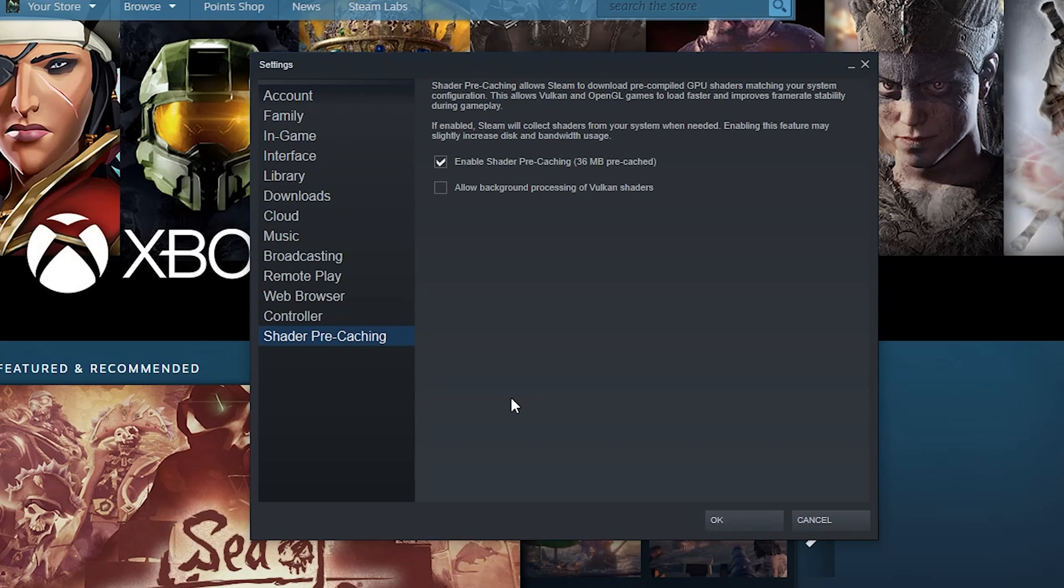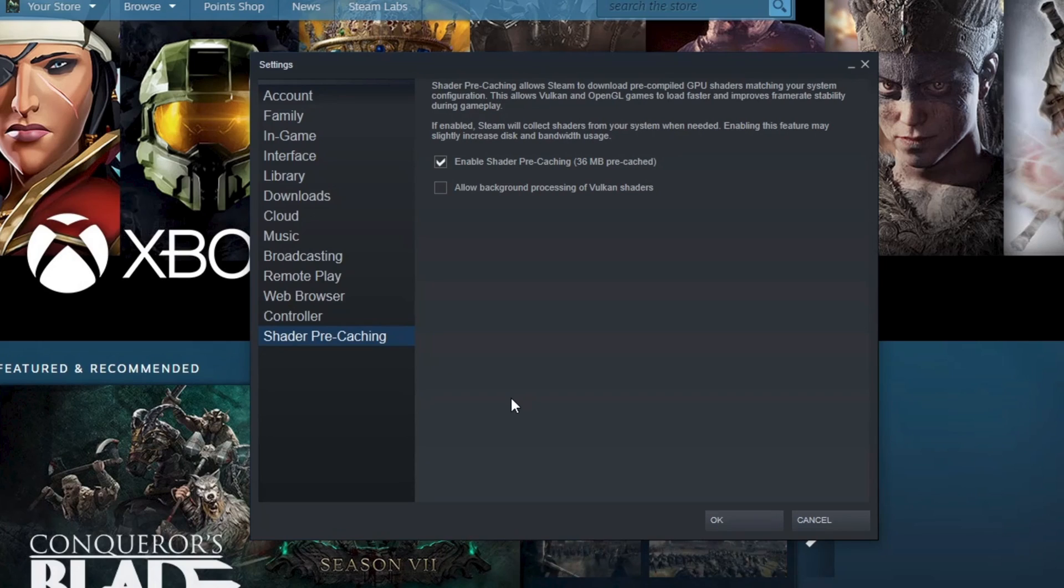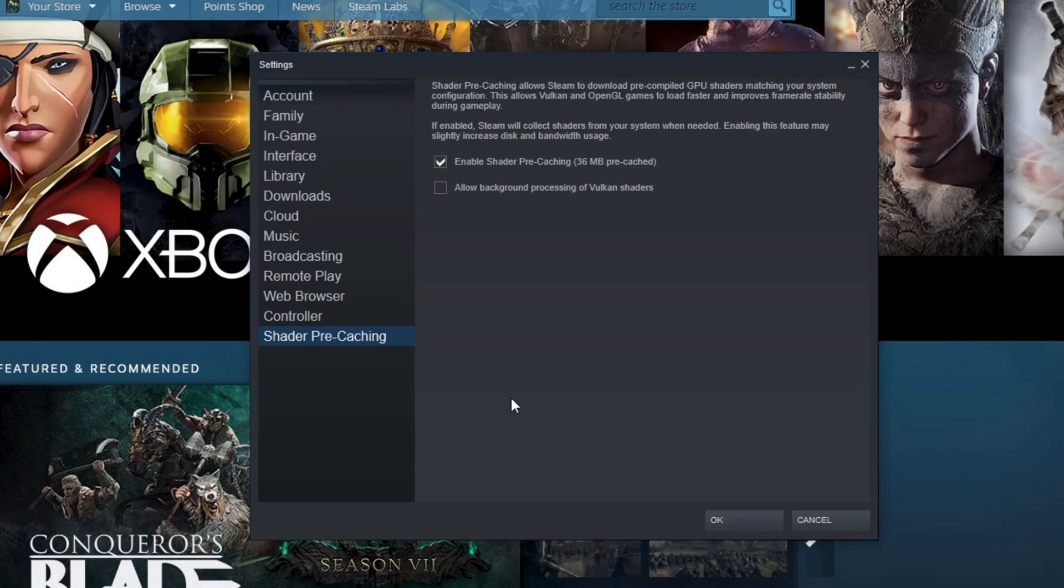There's a lot to go through, but honestly for most people except for maybe like remote play and the controllers, most of this stuff is pretty straightforward. Do you want this feature? Turn it on. Do you not? Turn it off. Pretty straightforward.